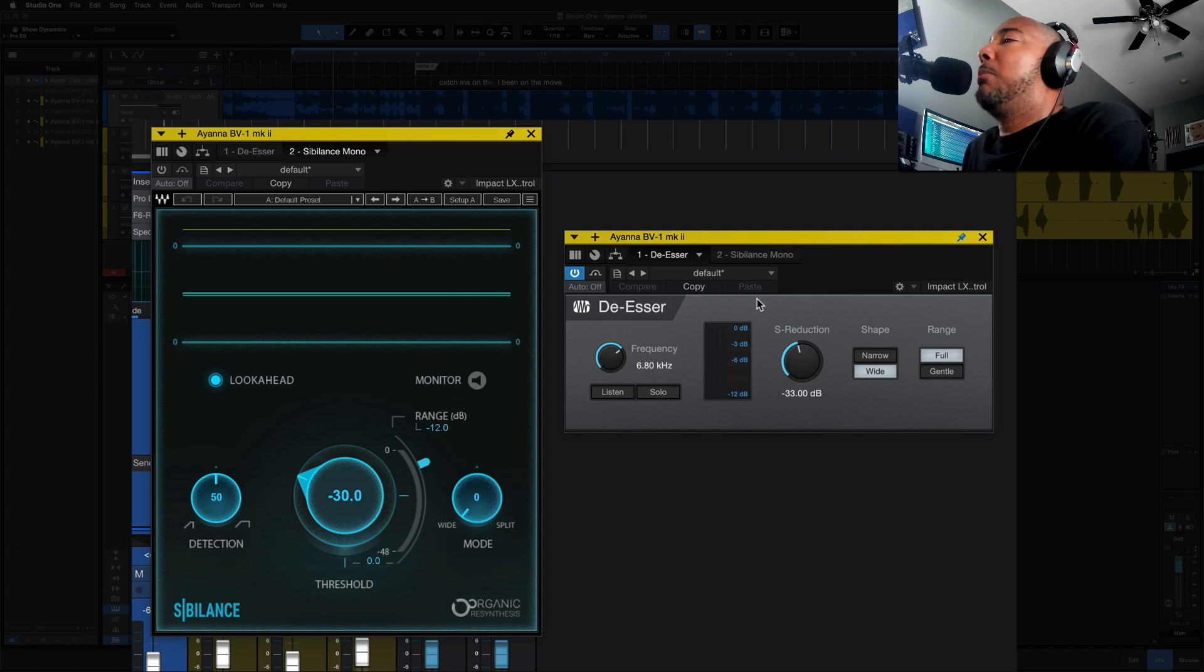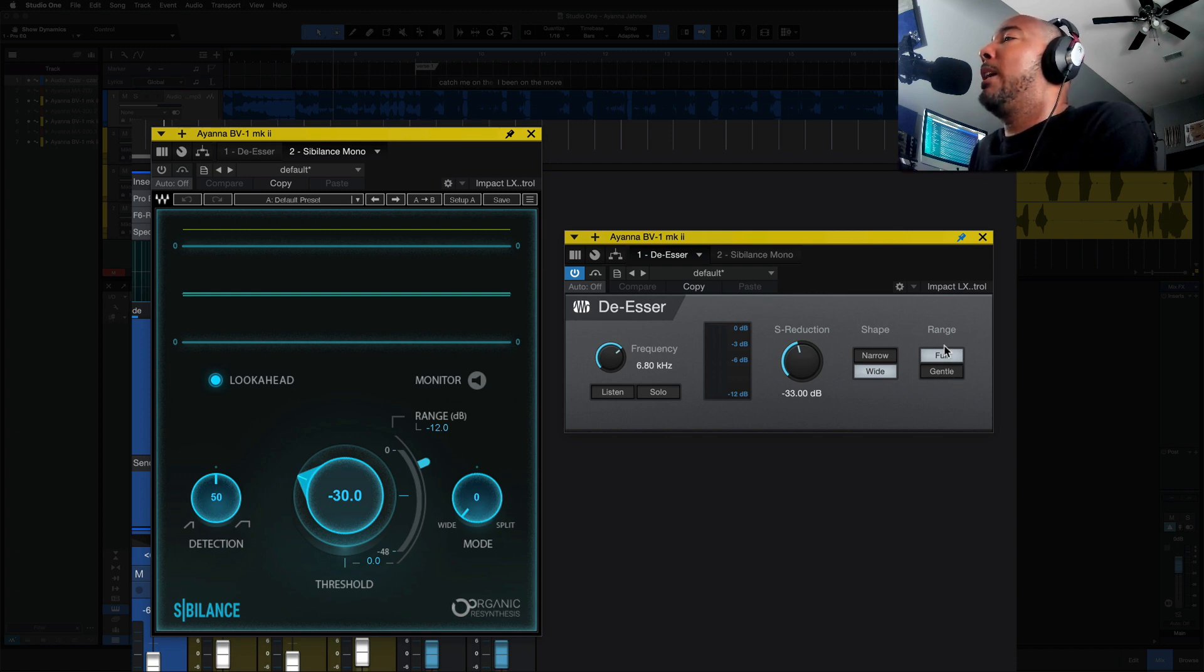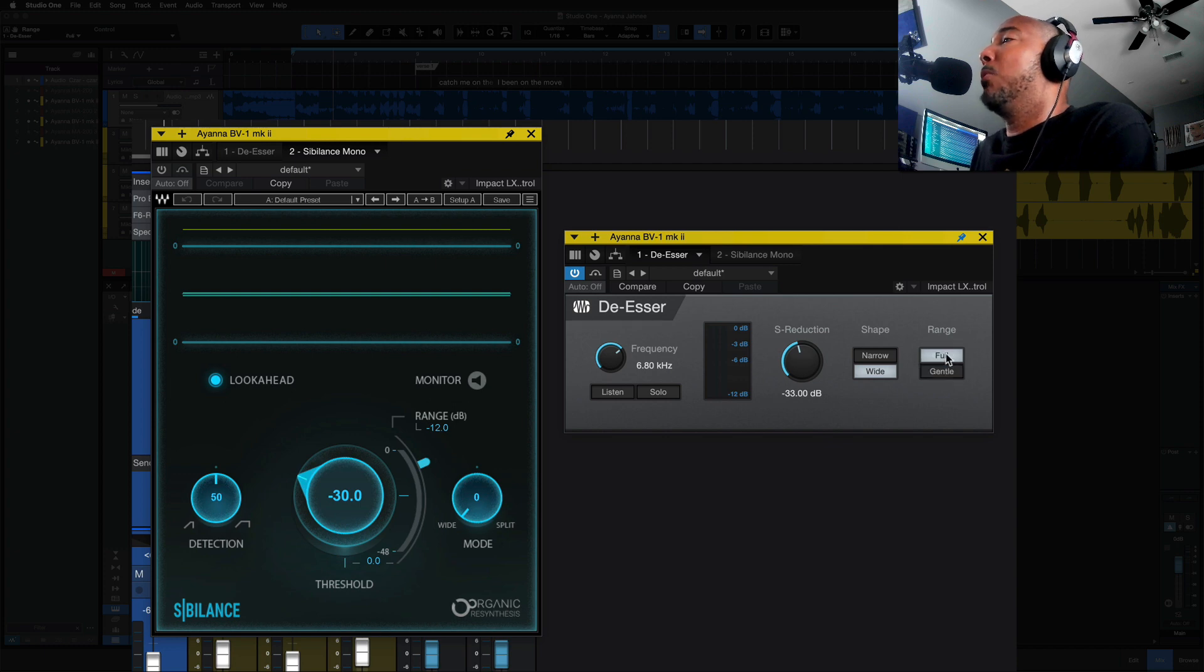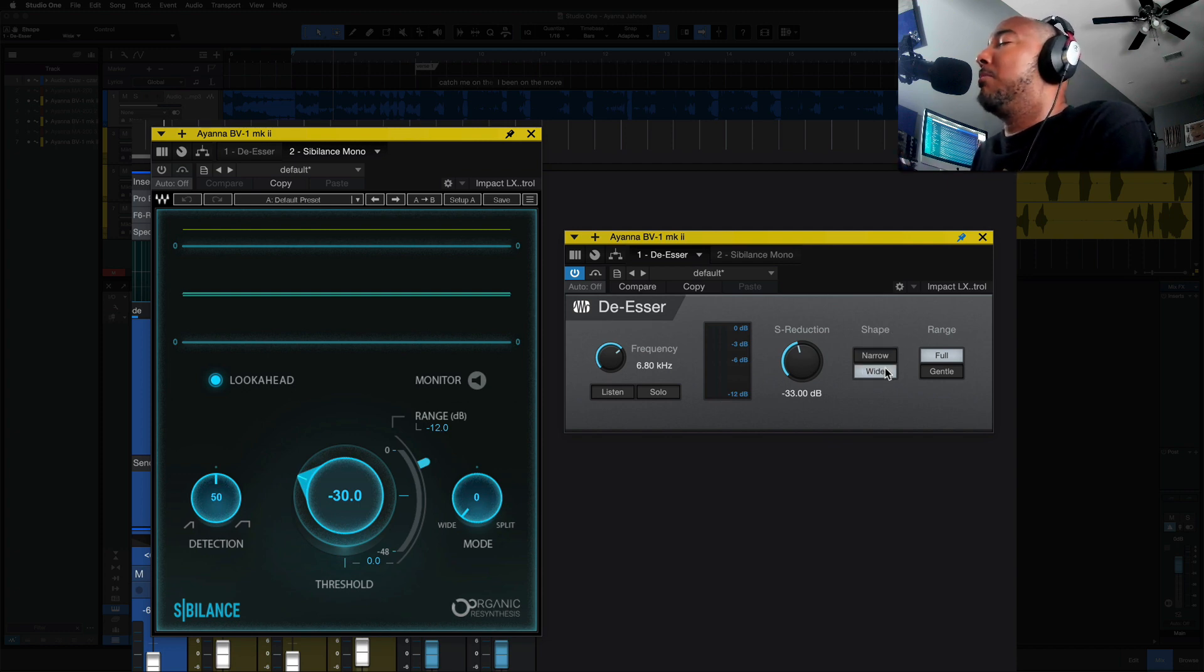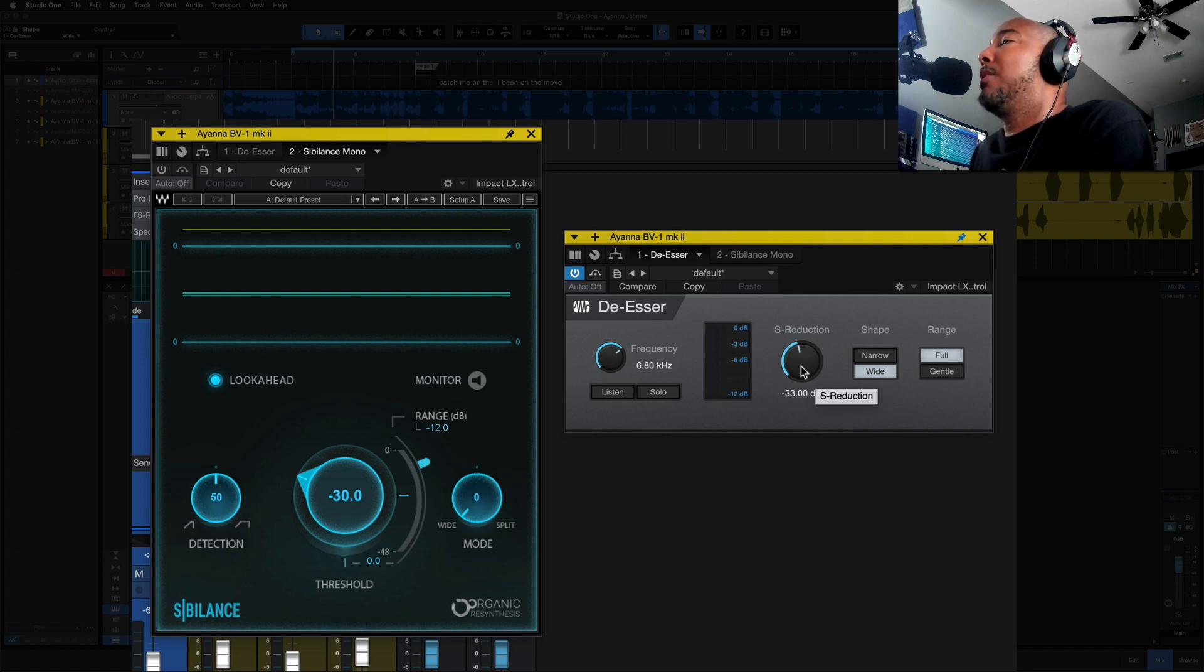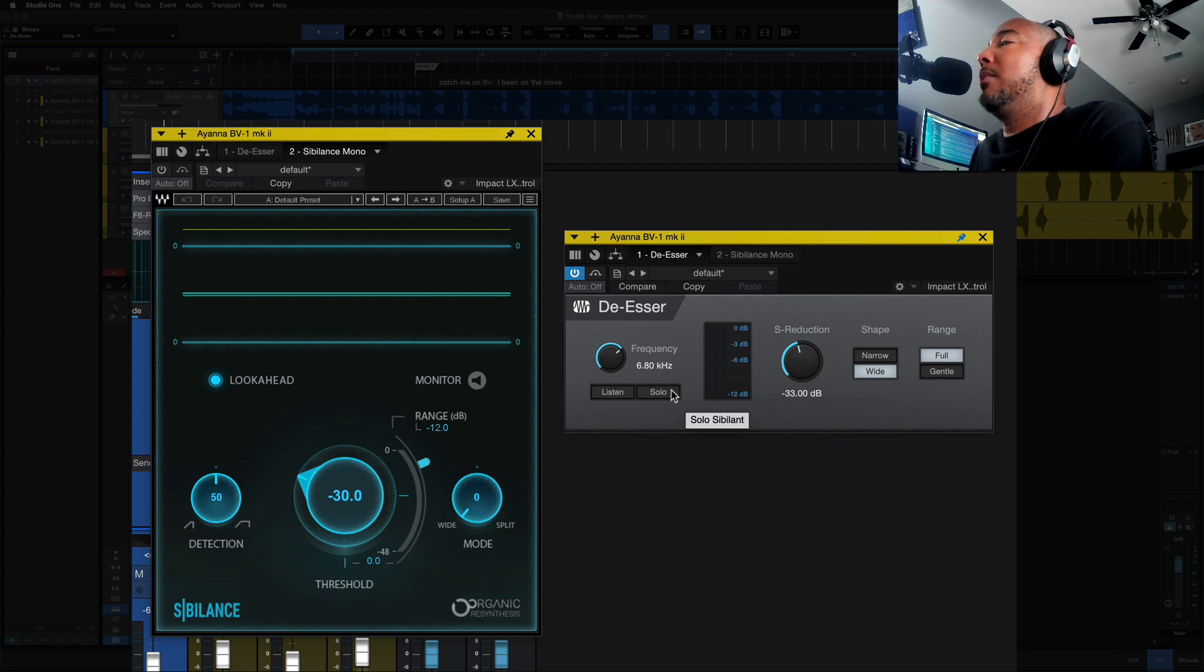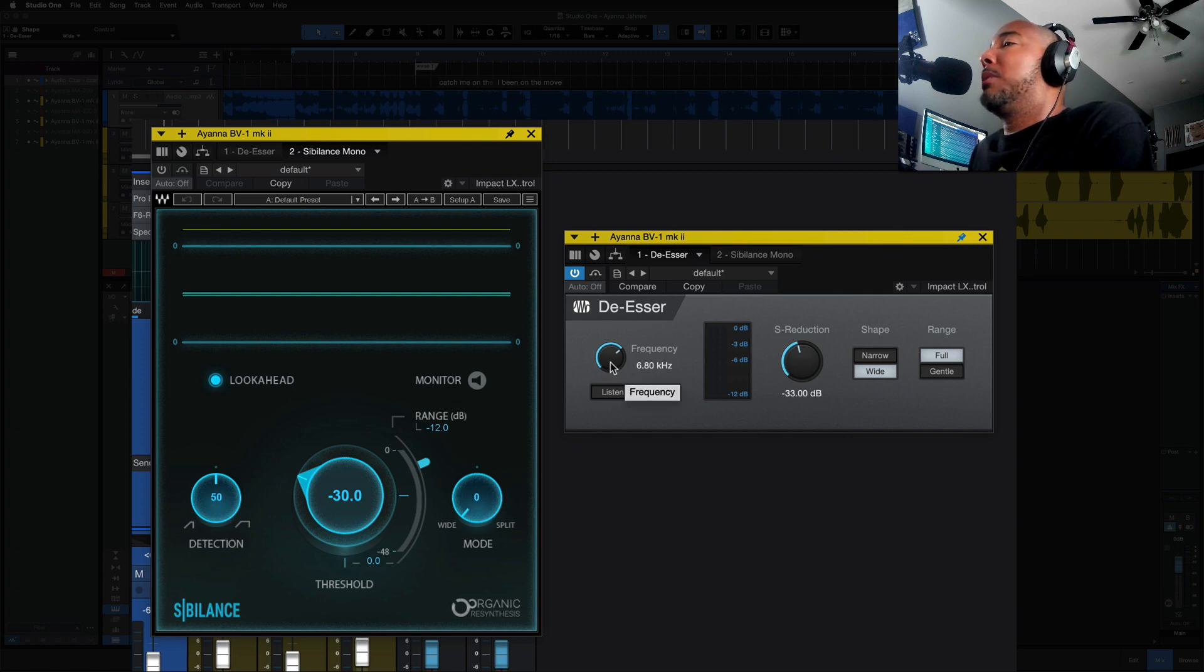Looking at the controls on the Presonus de-esser. Really clean UI here. Few features, straightforward. Should be pretty quick to dial in. Starting from the far right, we have range, full and gentle. I'm assuming gentle is going to be a less reduction, while full will probably go pretty hard at it. And shape, we've got narrow and wide, which is a standard setting for a de-esser. S-reduction. I like that this says S reduction and not just reduction. It just reminds you that we're controlling the S's here. And we have solo and listen, which is going to let you listen to what the de-esser is taking out or listen to what the de-esser is hearing. And then, of course, frequency.